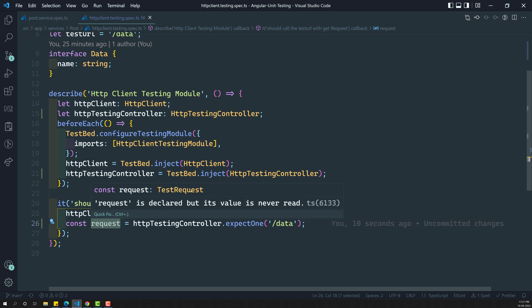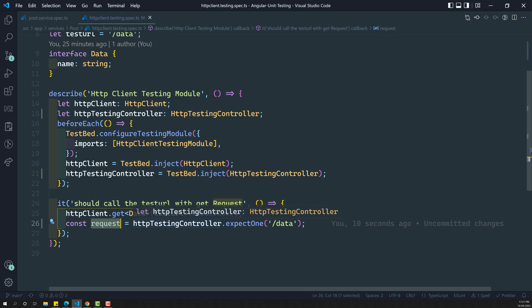Now in this test request, you will have all the things - something like what type of method, and if you want to send mock data you can send the mock data to this one and all those things.